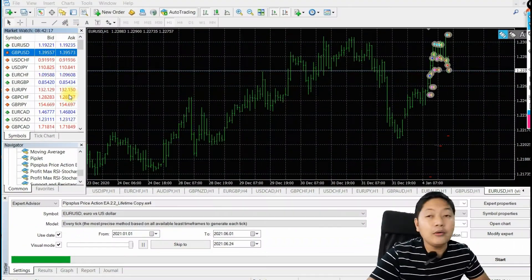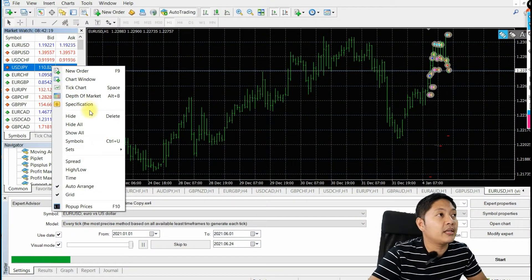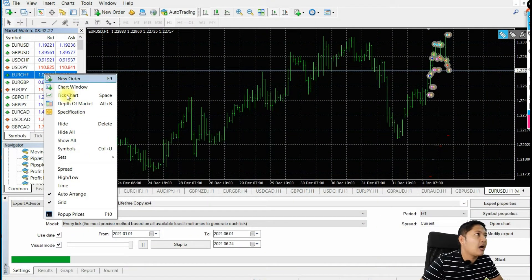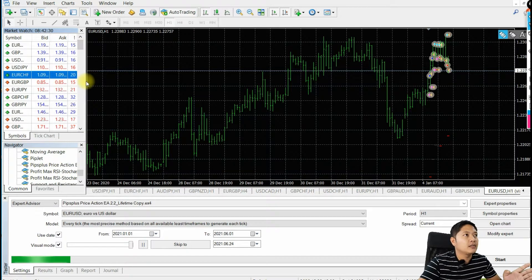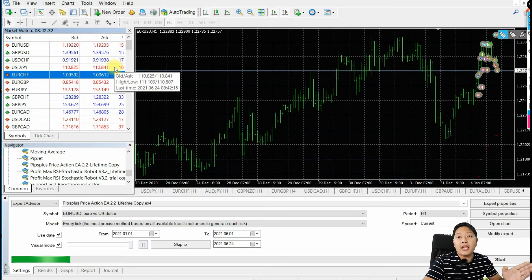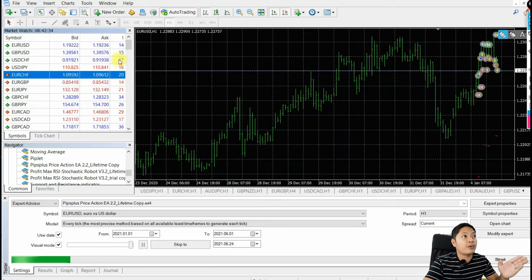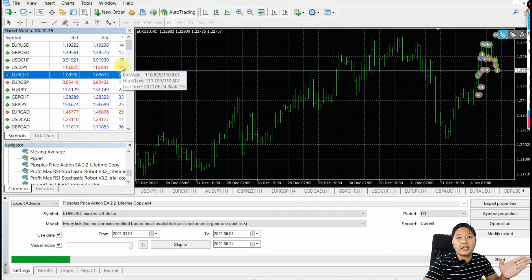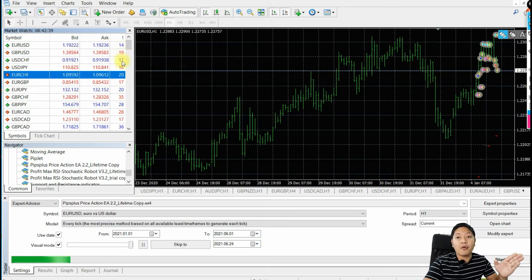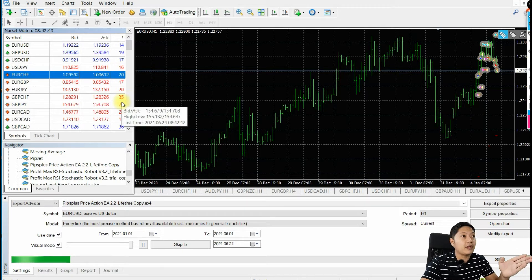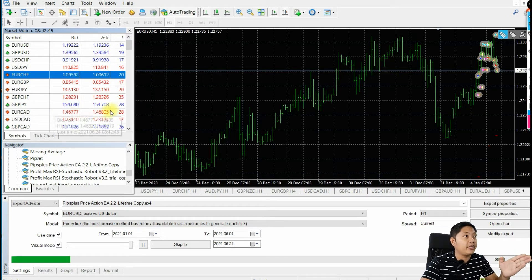As you can see right here, how to know that the spread is high — under your market watch you can see the spread right here. Every currency pair has a spread. This is five digits, so you have 1.4 spread, and this is 1.9, and something like 35 is 3.5 spread for this particular currency pair.